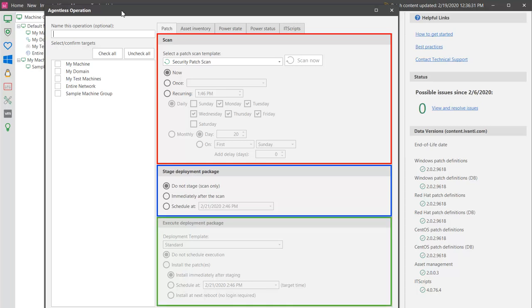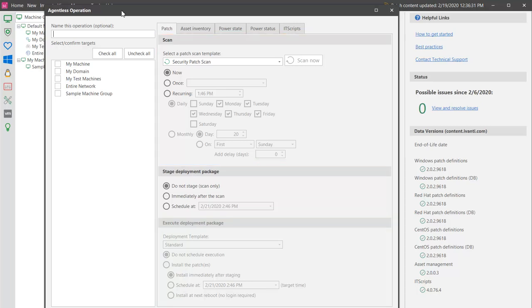Let me show you how that's done. For this demo, I'm going to keep things simple by choosing to scan for and deploy patches to just my console machine. Keep in mind that everything I show you here can be applied to scans and deployments to multiple machine groups.